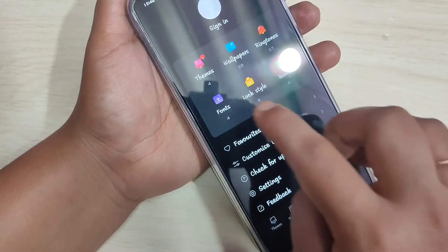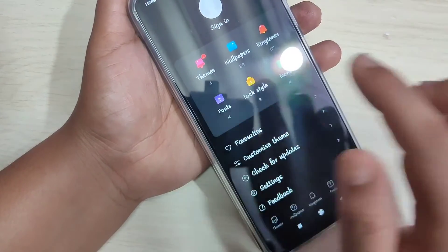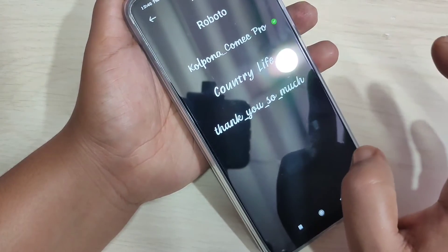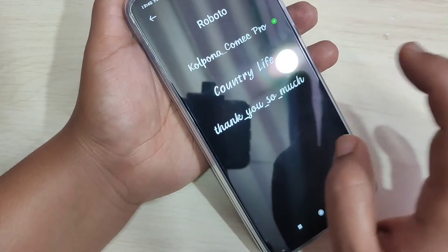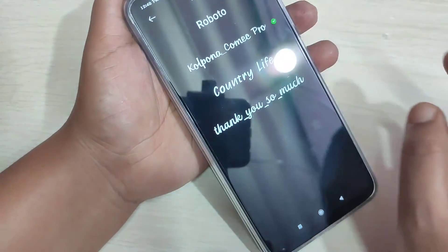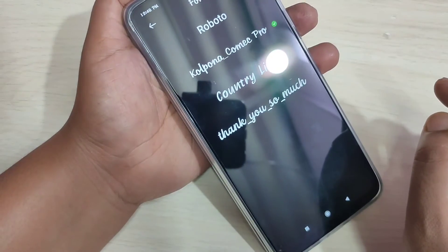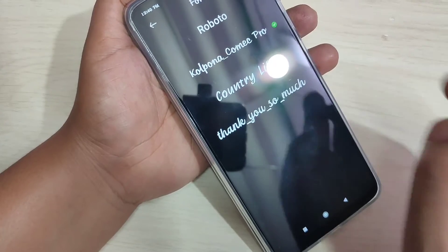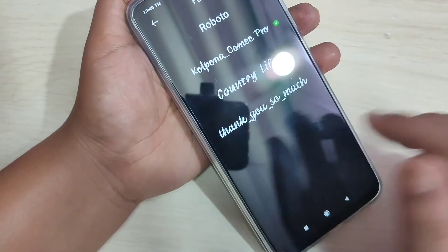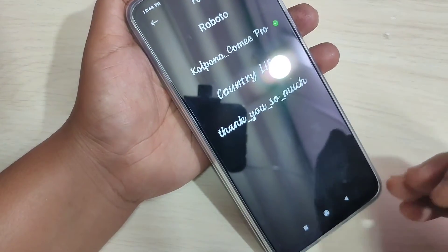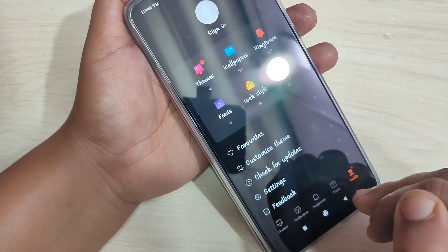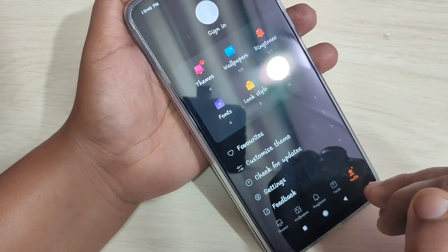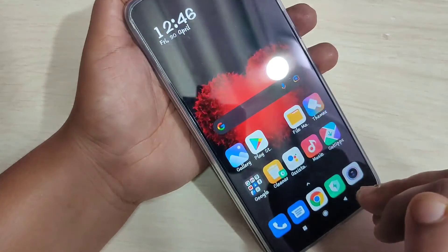Here you can see the option of Fonts — tap on it. In this page you can see all the downloaded font styles, and on the top you can see the default font style. If you want to go back to your default font style, just select that one. Simply in this way you can select or change the font style to a free font style in this device.